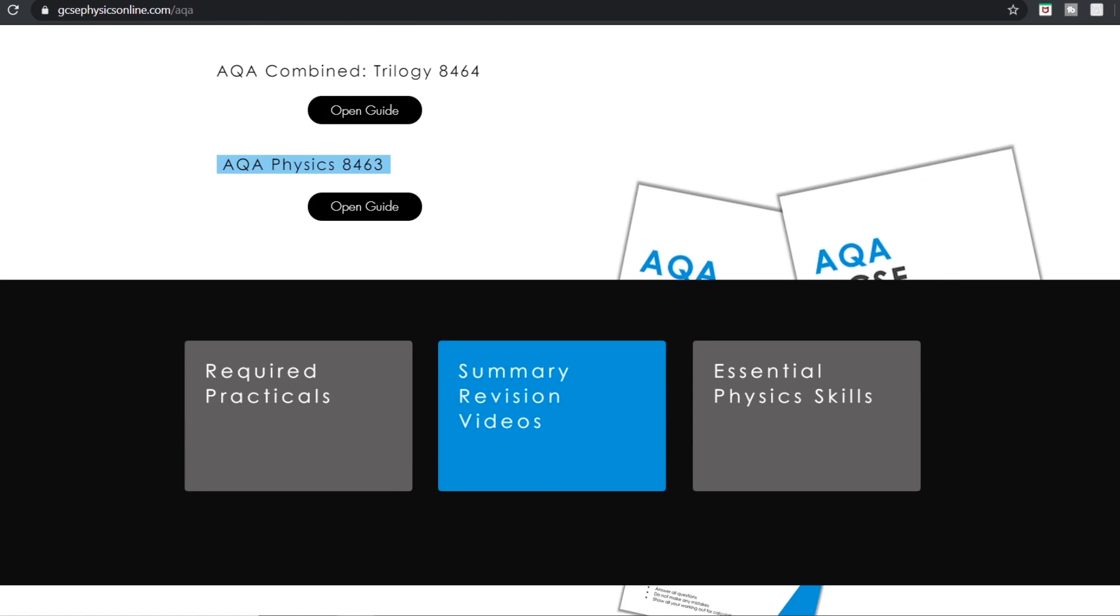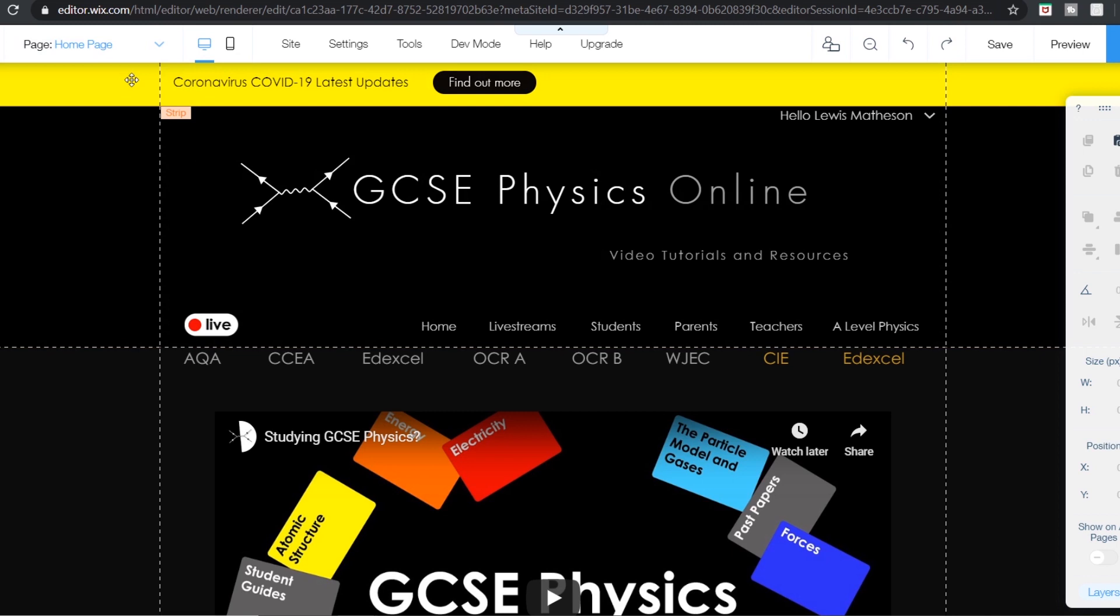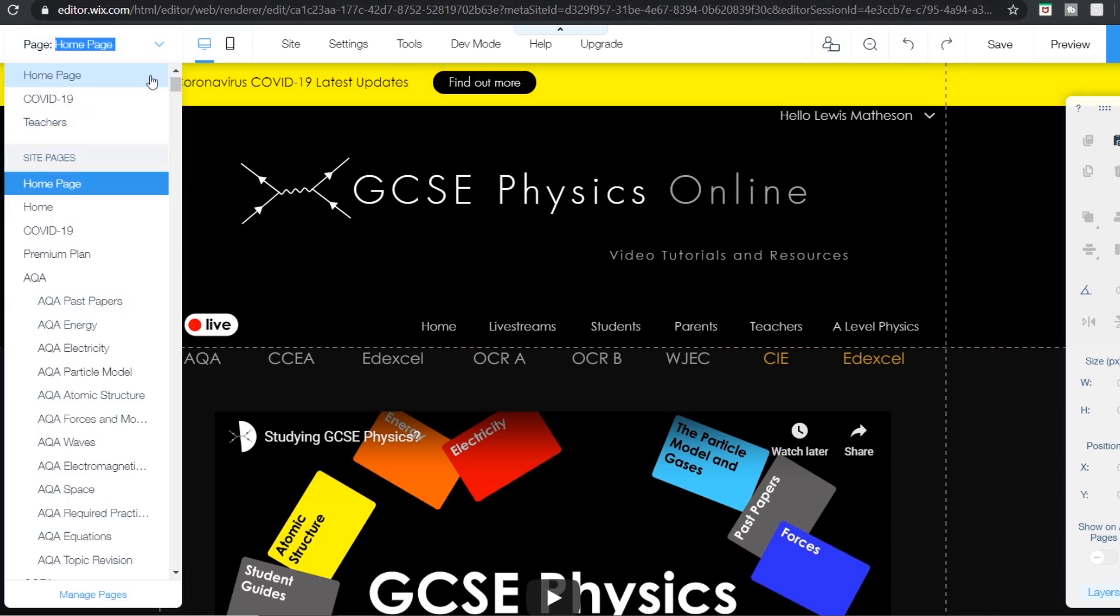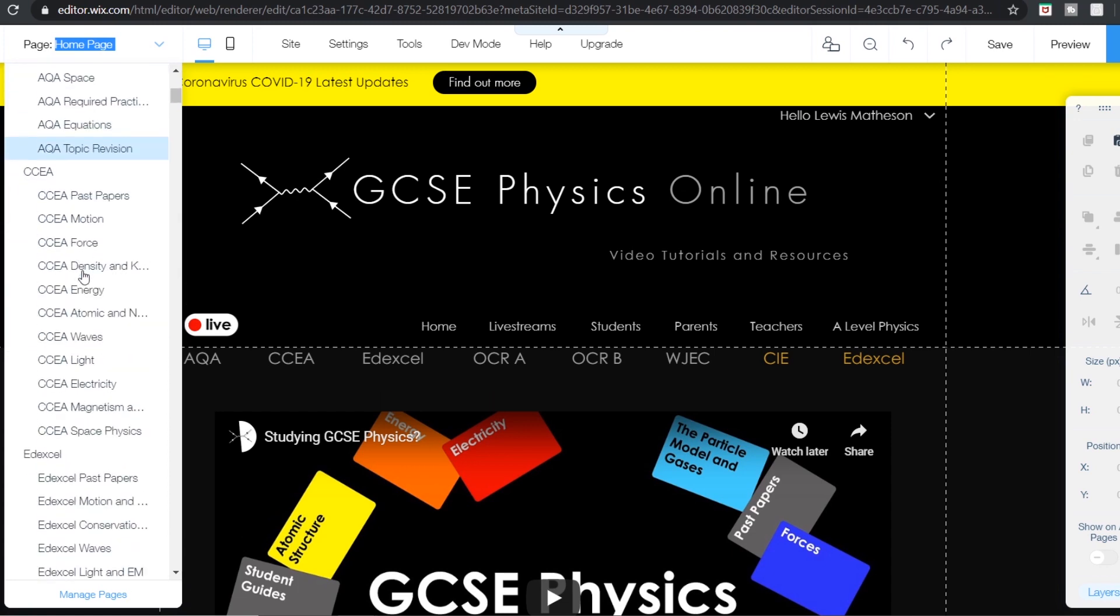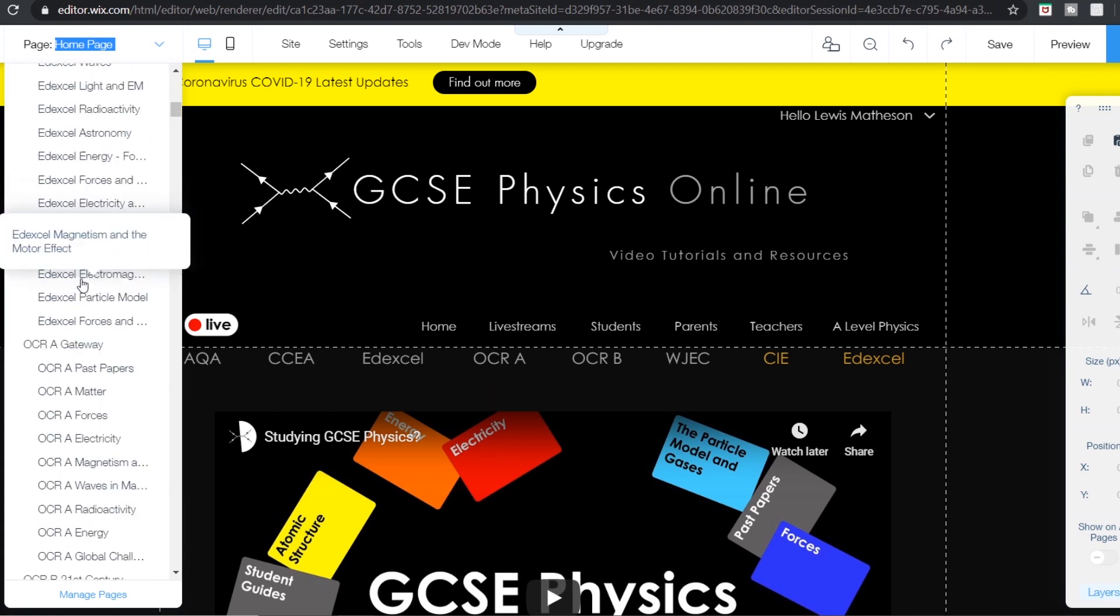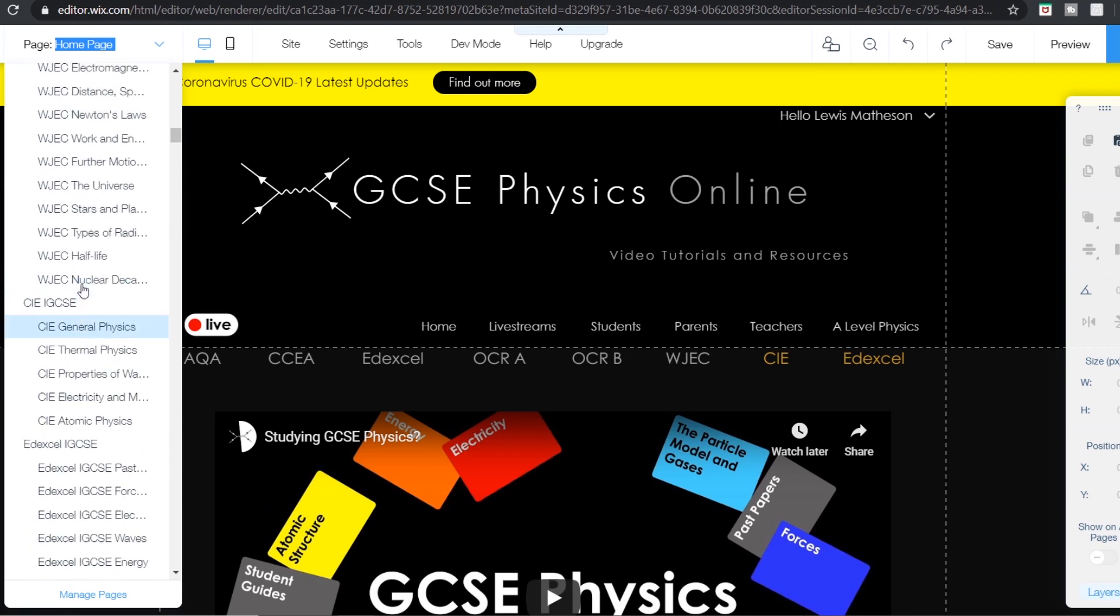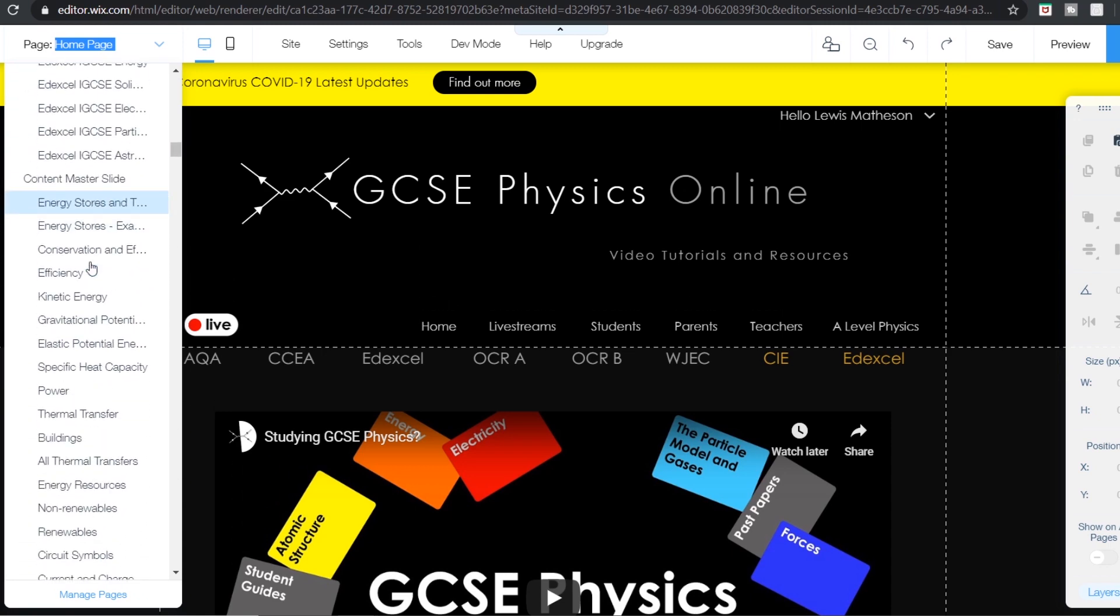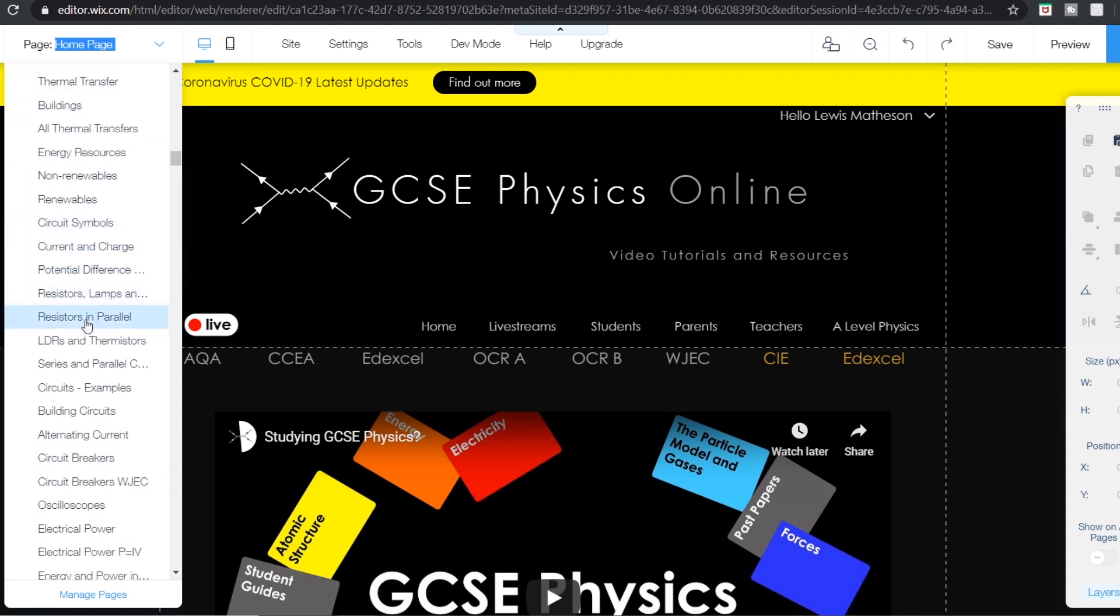Now in terms of the website itself, I'm actually editing it on a thing called Wix, there's no particular secret there. And in total if we look at the amount of pages, because I've got the index for AQA and one for CCEA and Edexcel, there's quite a lot of index pages which are specific to that exam board.